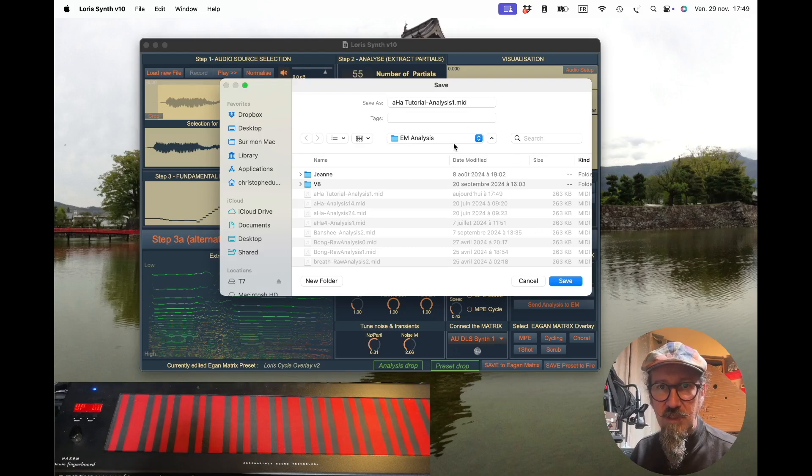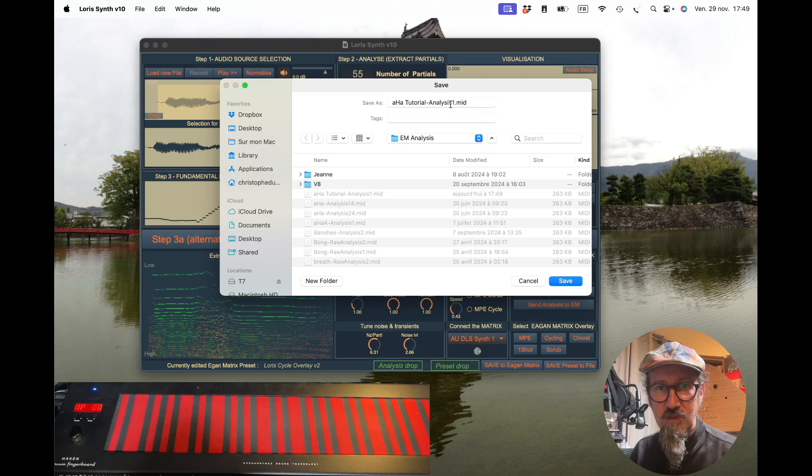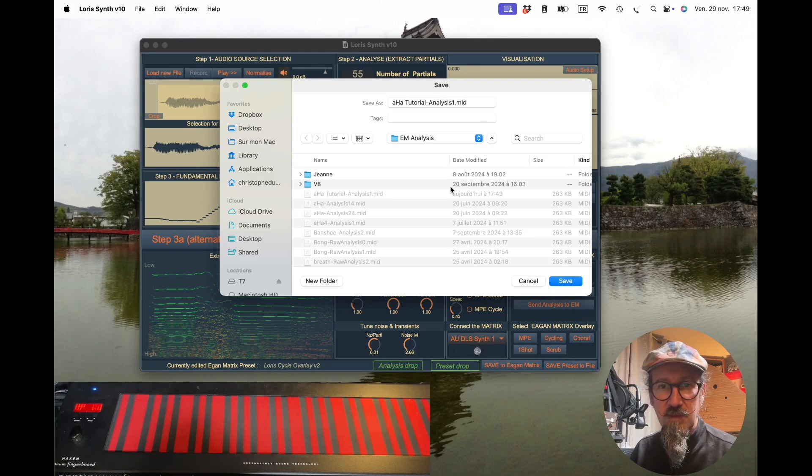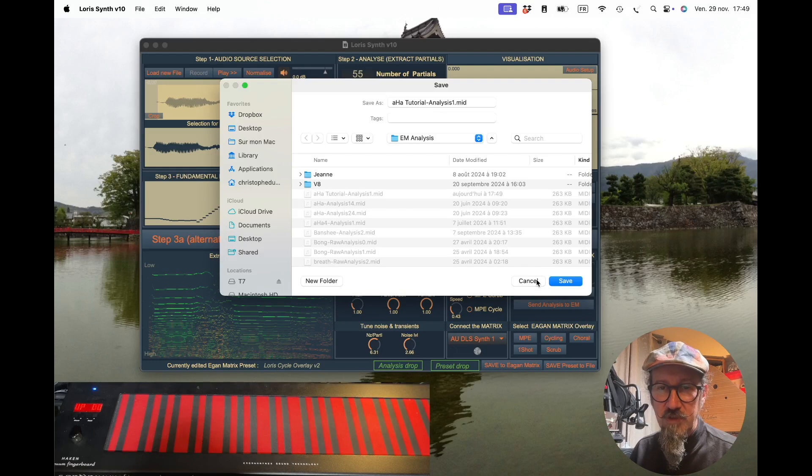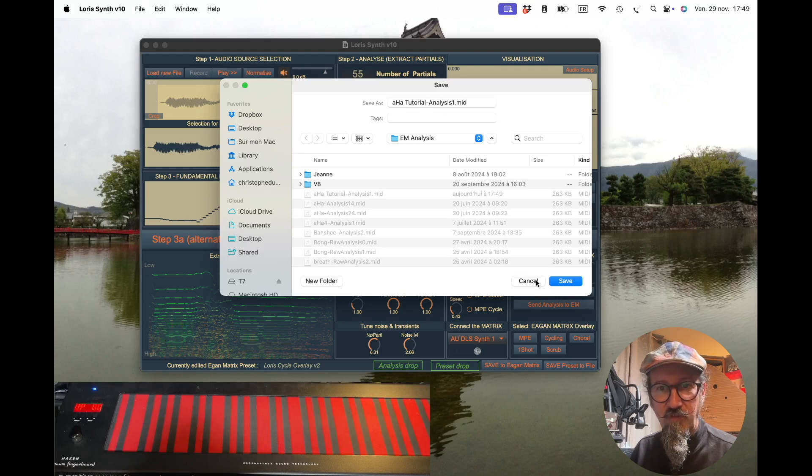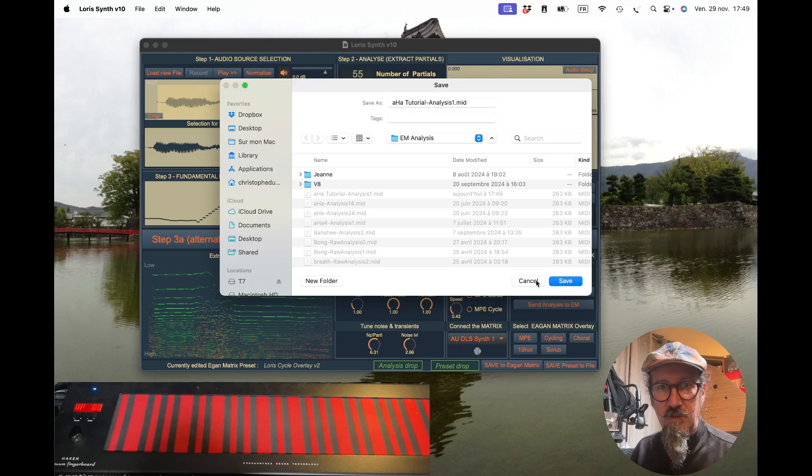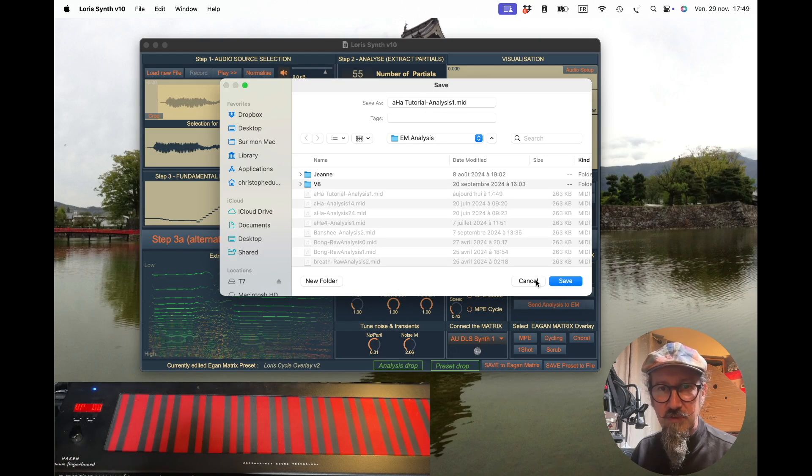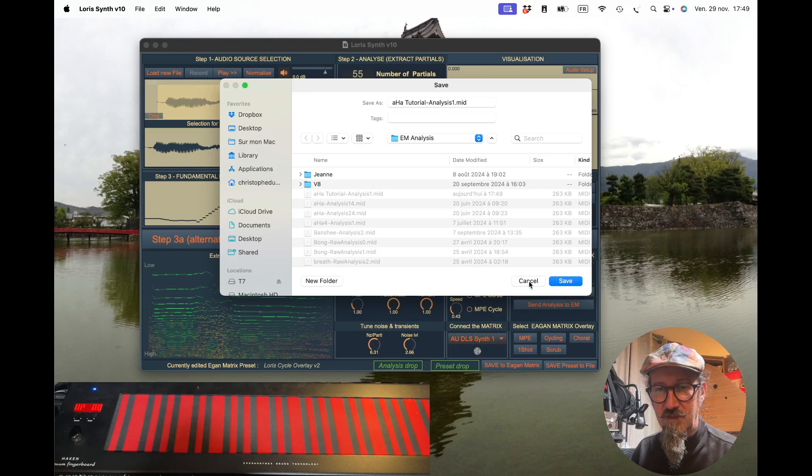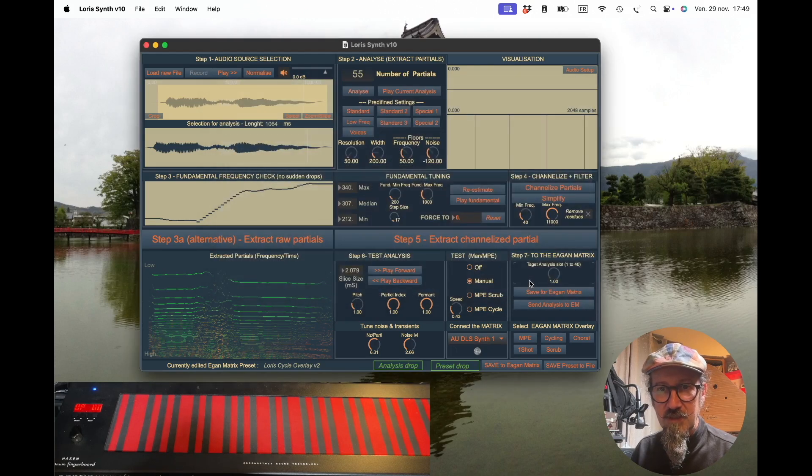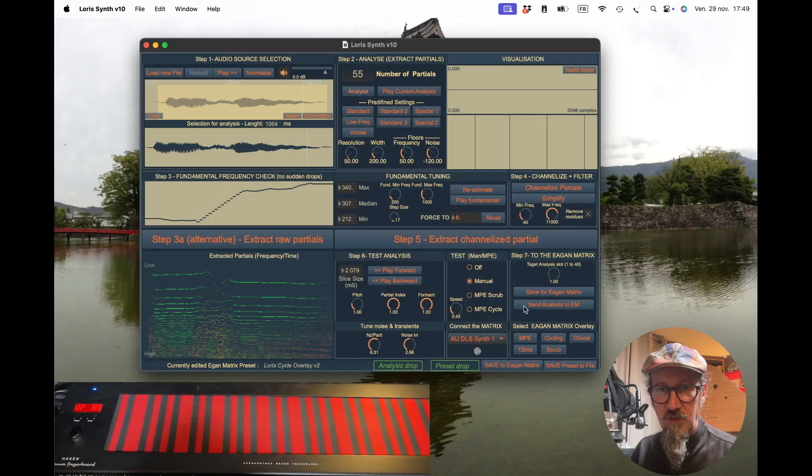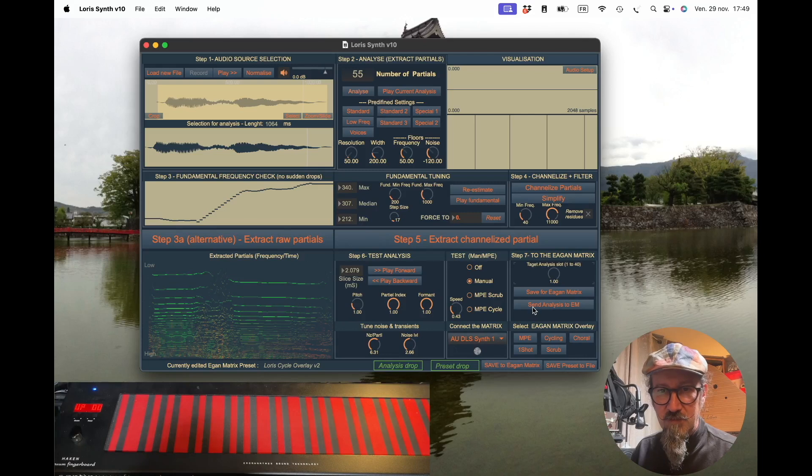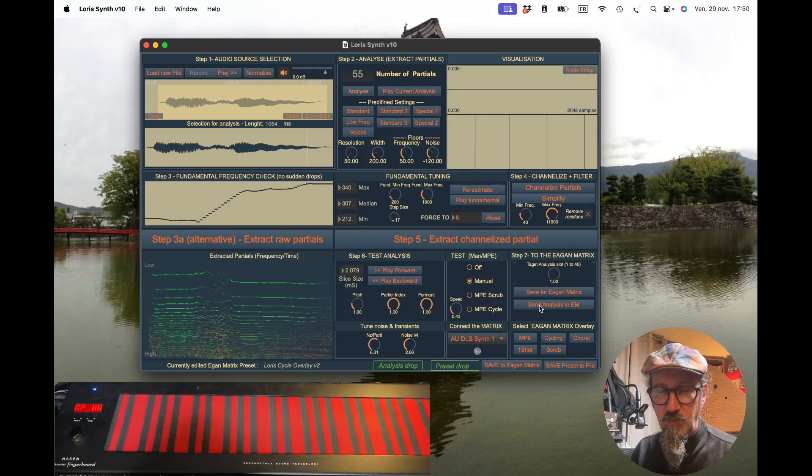You know that this will go to slot one in the GAN matrix. Once in the GAN matrix, you can move it from one slot to another, but in the file you need to say where you want to load the analysis on the GAN matrix.